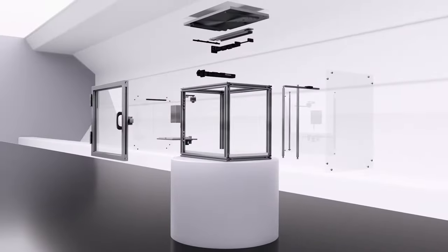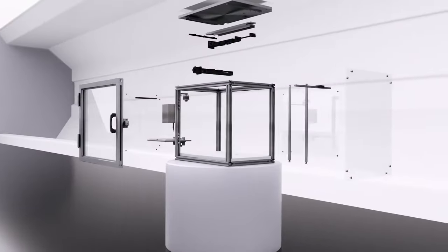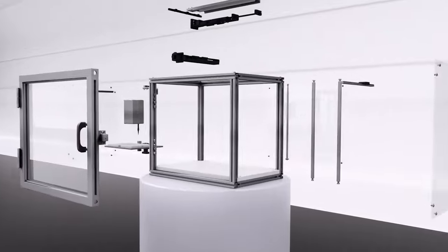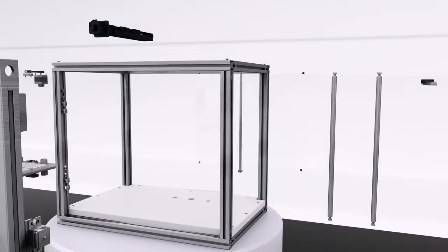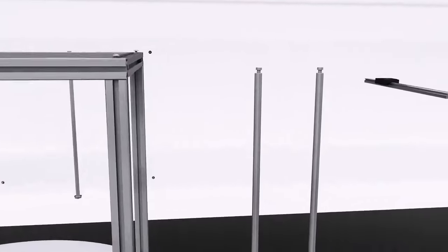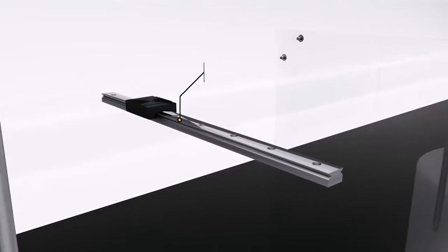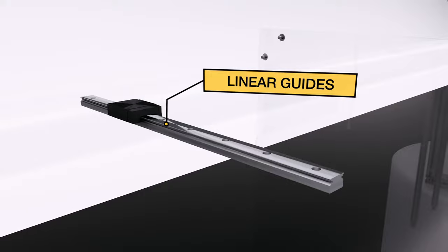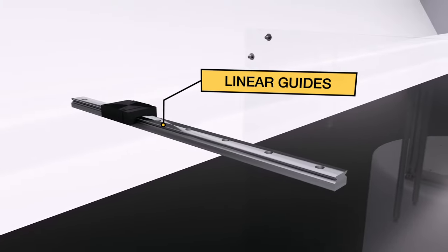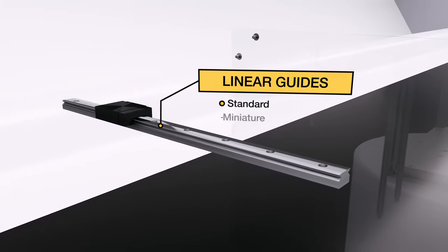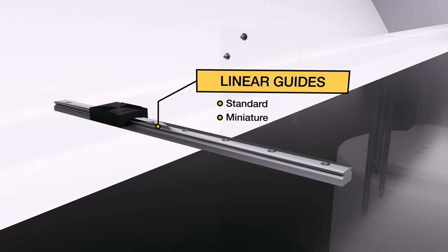Discover how our mechanical components can cover up to 90% of your bill of materials. Components include Linear Guides. Select from standard and miniature linear guides.